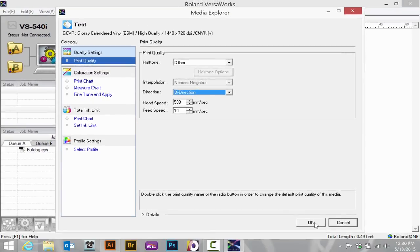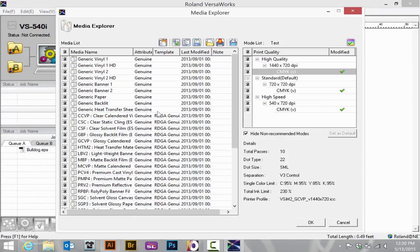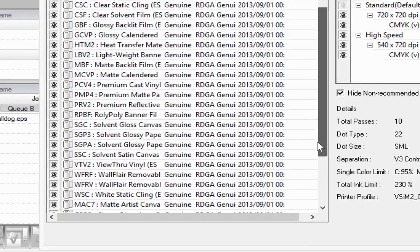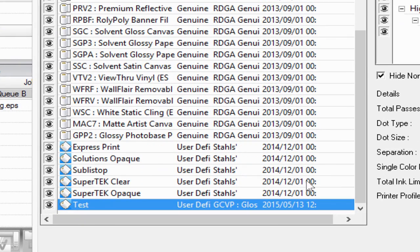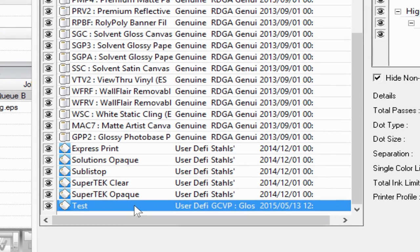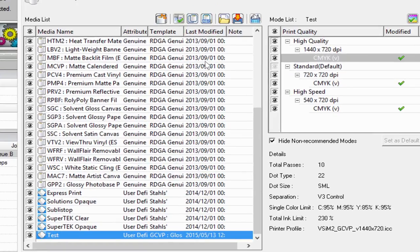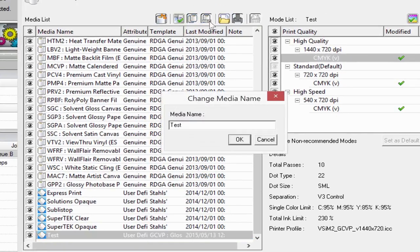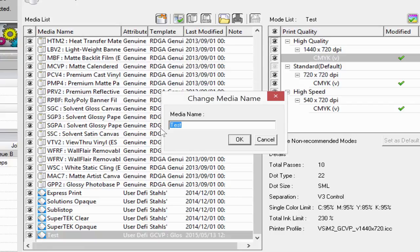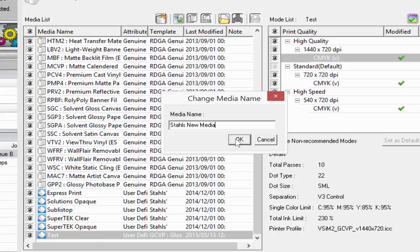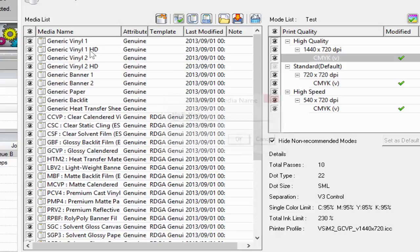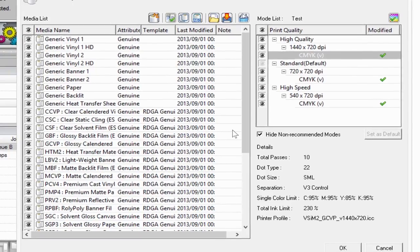When I'm happy with the settings, press OK, and my profile is still at the bottom of the list here. I could rename it if I want to at this time, so maybe I'm naming this for a particular media. You can also do this to modify a profile for the specific settings you would use in your shop and make it easier for employees to understand which profile to use for which media.